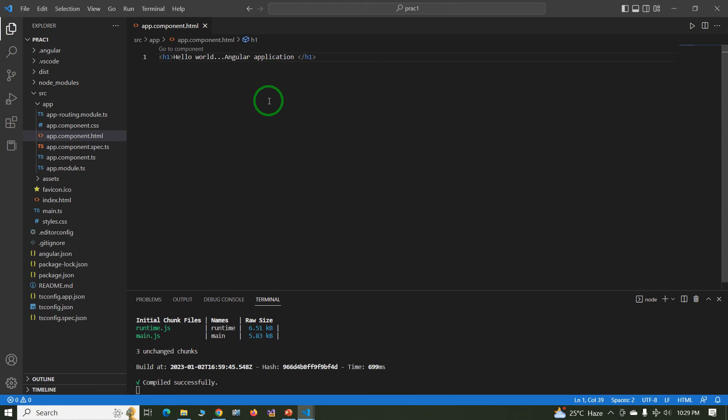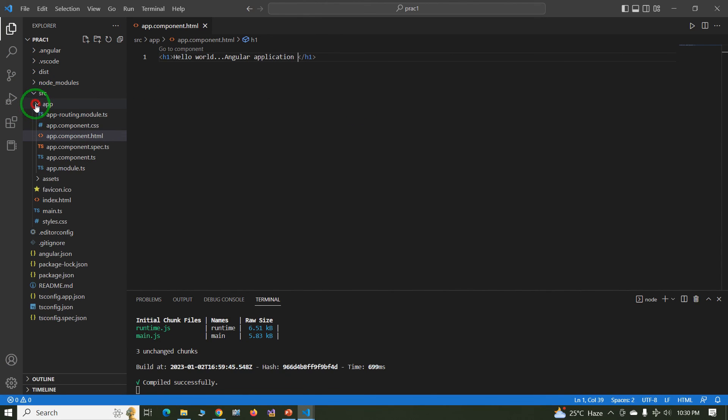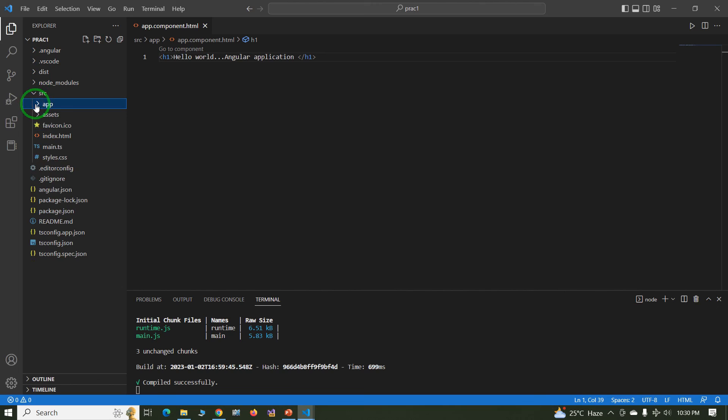In this way we will create the first application in Angular. In upcoming videos we will check the folder structure and list of the files. If you have any query you can write in comment section.